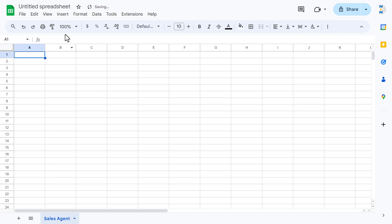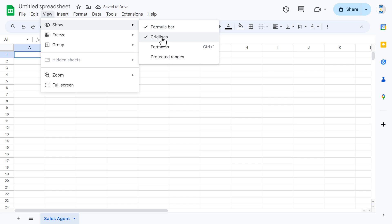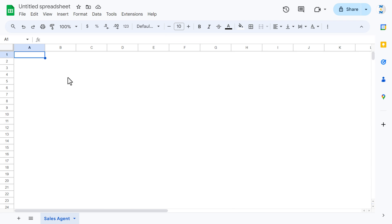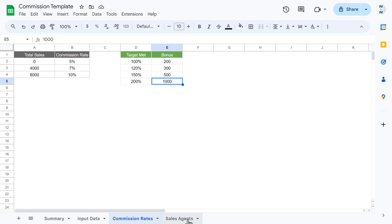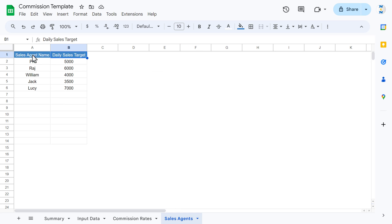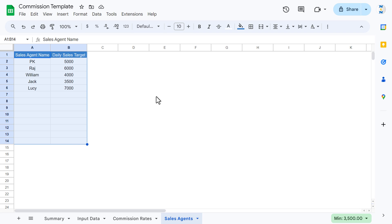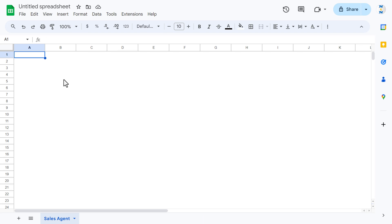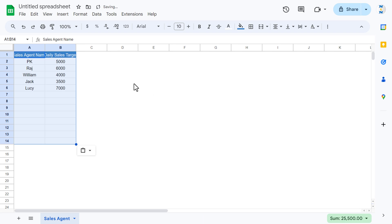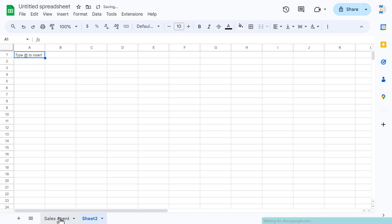Go to View > Show and uncheck gridlines. We'll use the same sales agent data — go back to the previous spreadsheet, copy the sales agent names and daily targets, and paste them here. You can change the targets as you want.